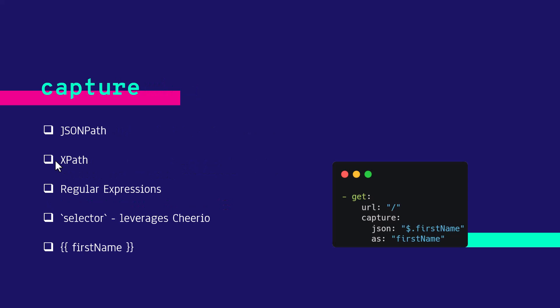Now let us see how it can be done in Artillery. Artillery uses something called capture. Using this capture method, you can leverage either JSON path for your JSON payload.